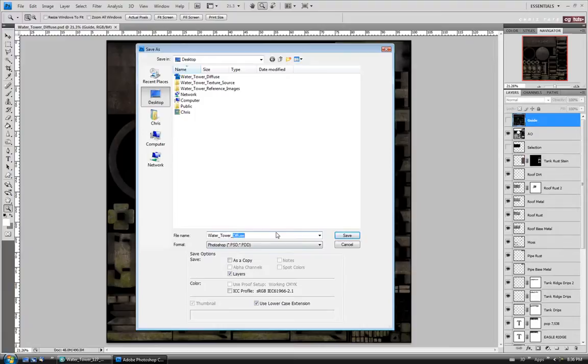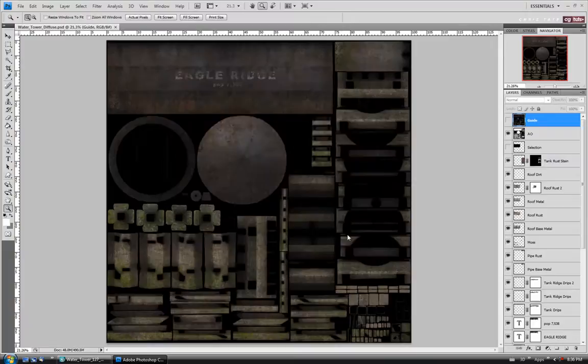We'll do this one as a PSD, save it on the desktop, and say okay. I just want to make sure I don't accidentally save over my diffuse map.